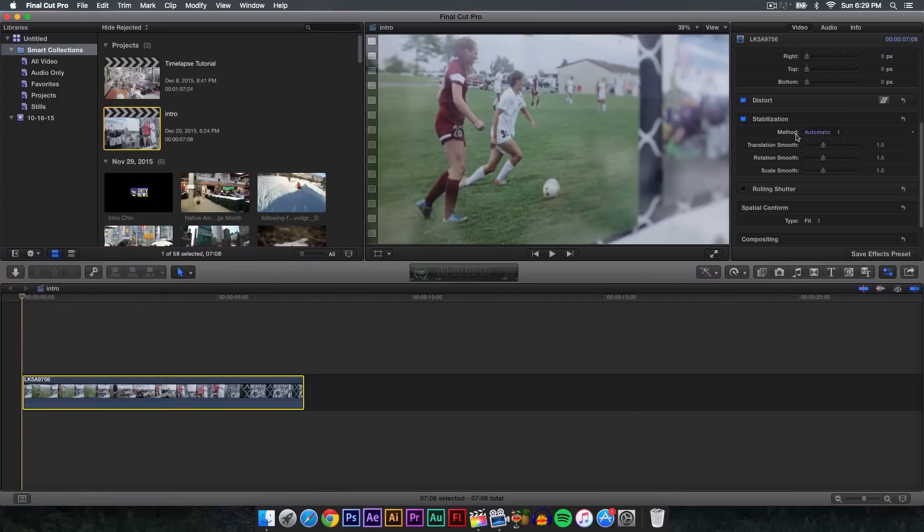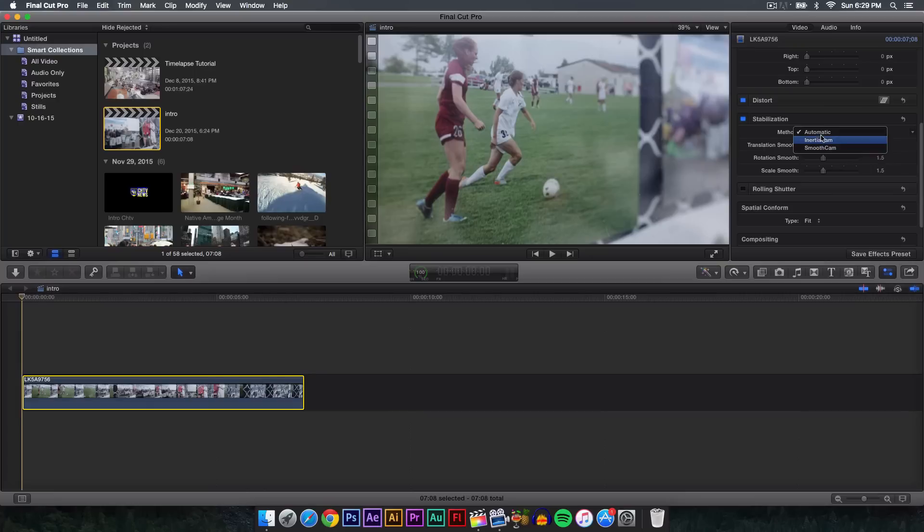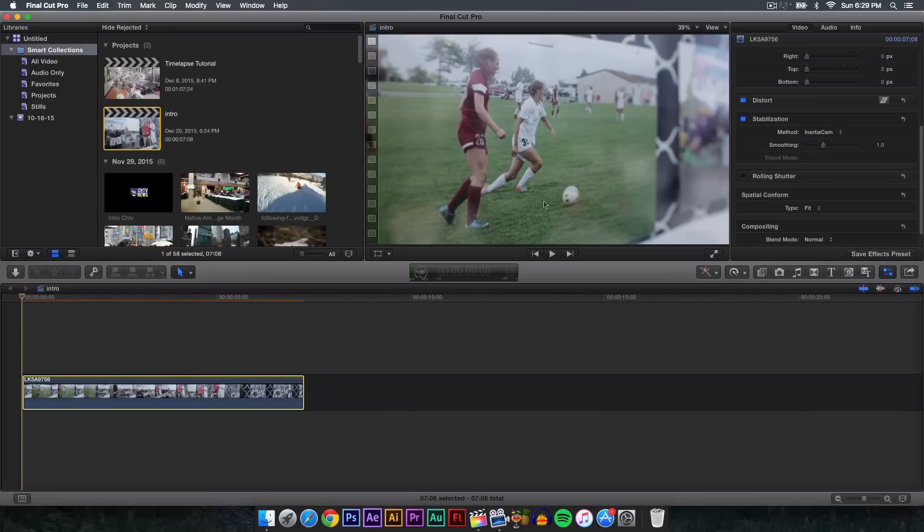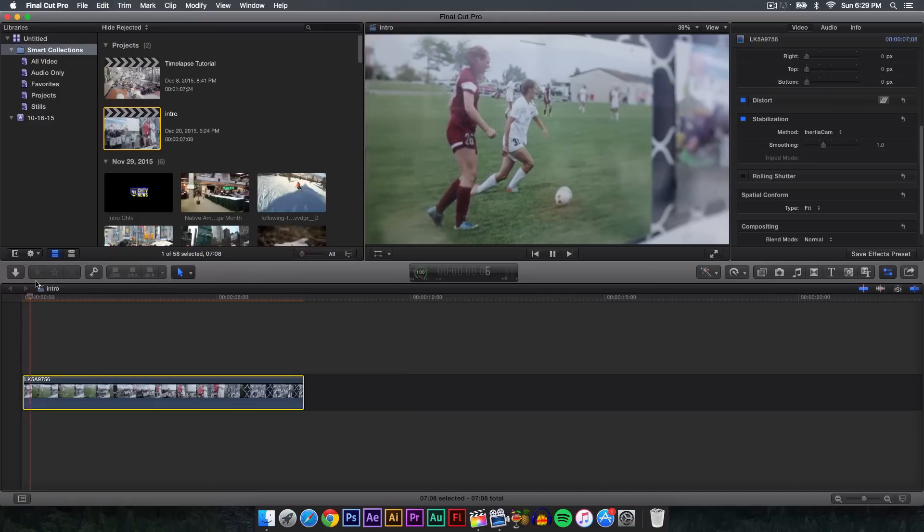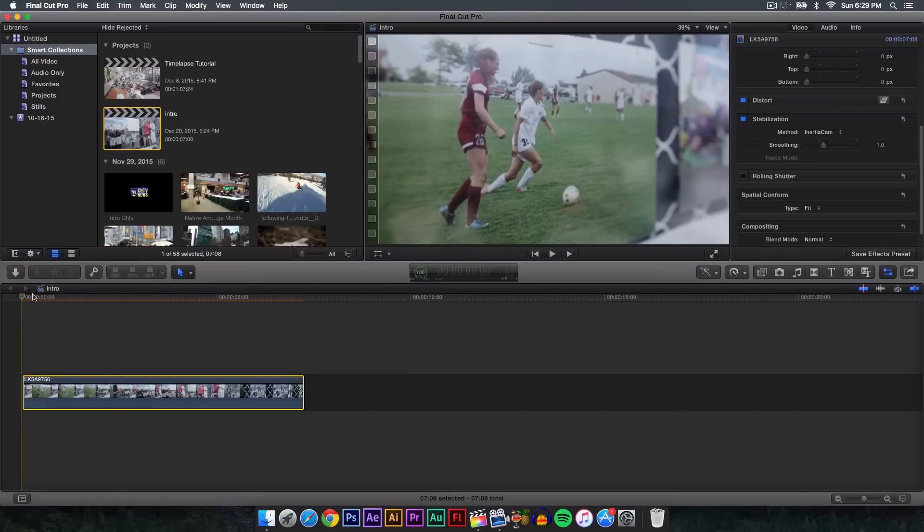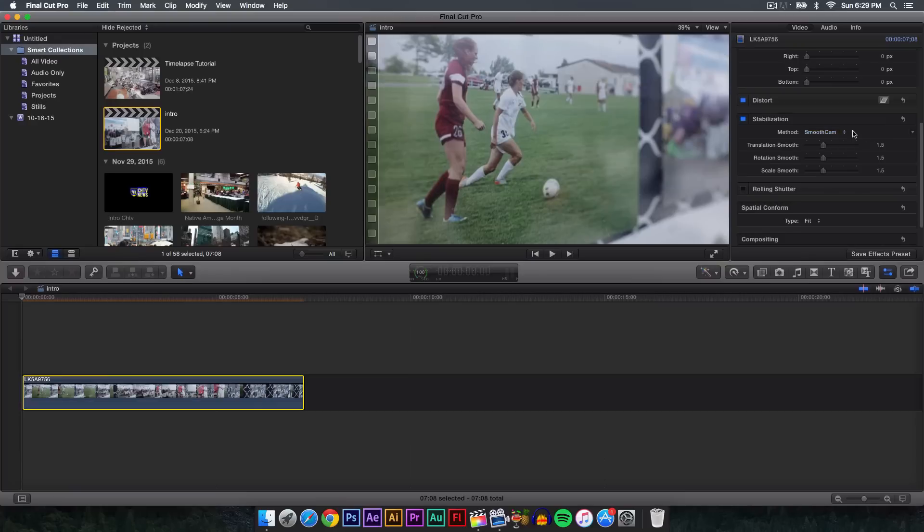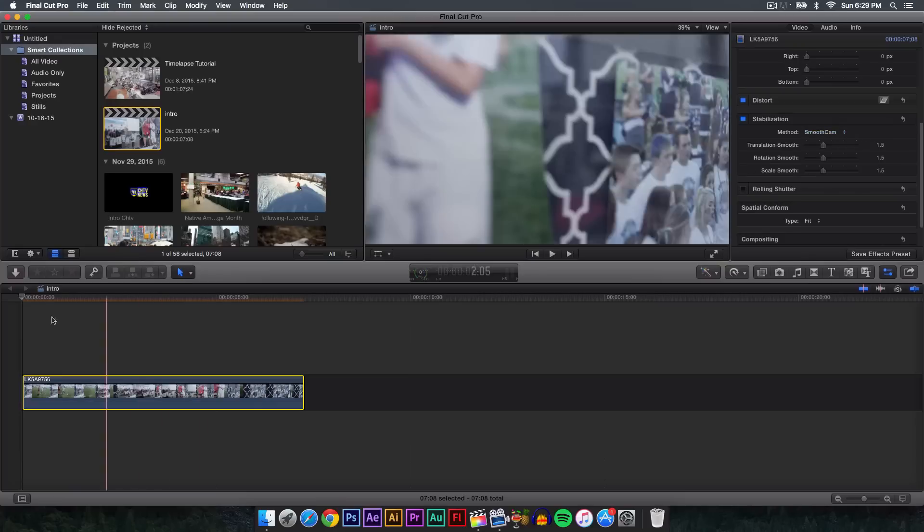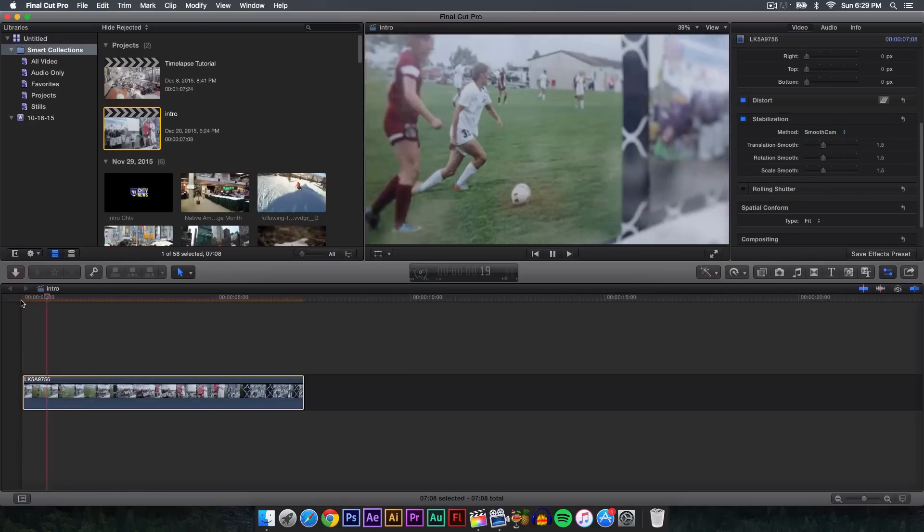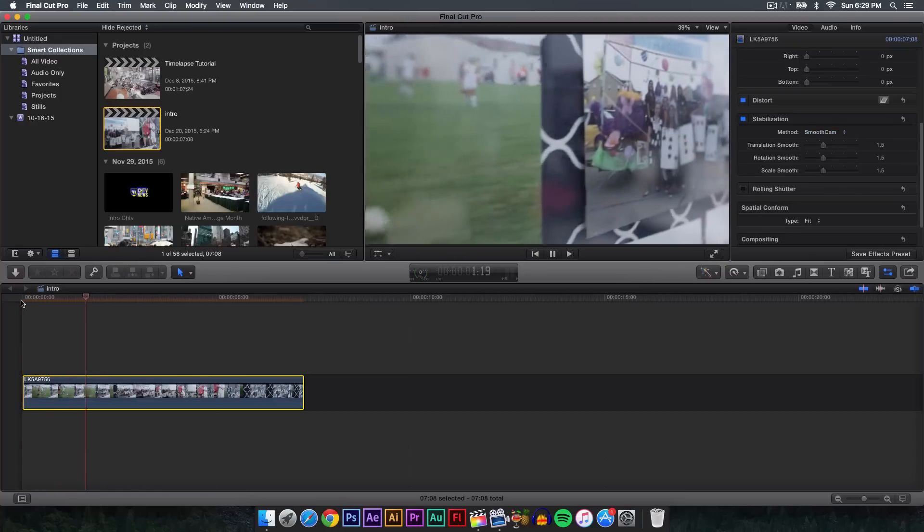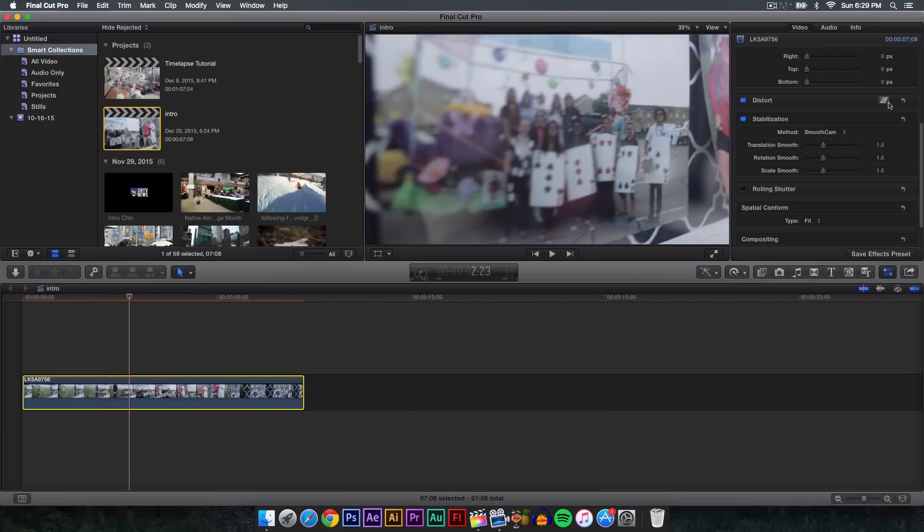Final Cut Pro did have to zoom in, but over here where it says the method, if you select that you can have three options. You have Automatic, which will determine which is best to use. You could use InertiaCam, which is a little bit different and makes it more zoomed out. And Smooth Cam is kind of the same thing as Automatic, but I just keep it on Automatic.